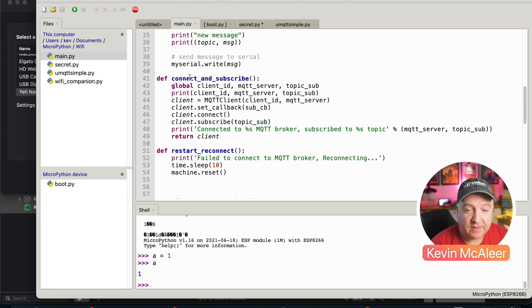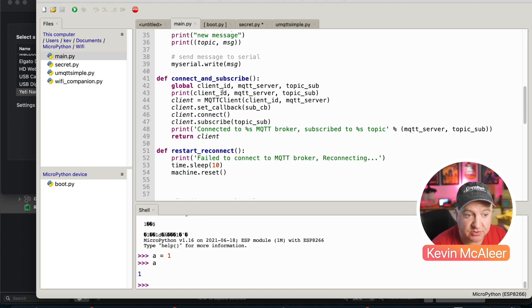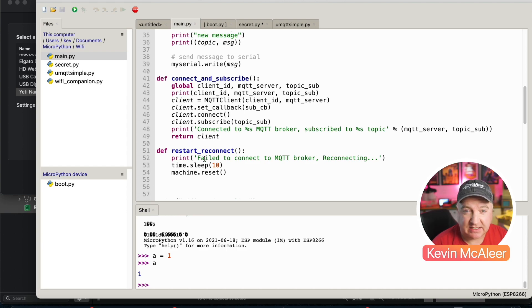We've then got two pieces of code which enable the Wemos D1 Mini to connect to our MQTT server. There's a connect and subscribe and there is also a restart reconnect which essentially just reboots the device.